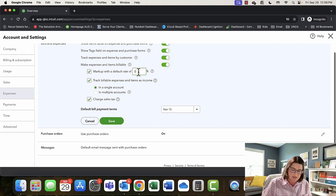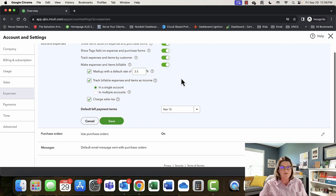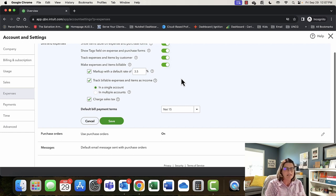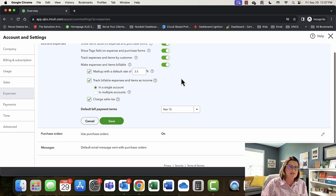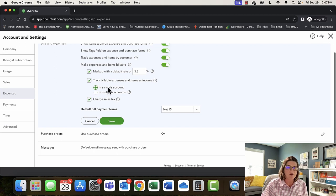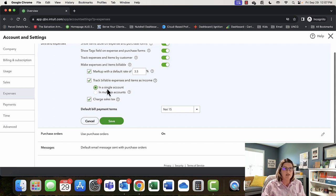Mark up with a default rate — I never put less than 3.5%. If you're invoicing a customer and they pay with a credit card, you're paying at least 3.5% in merchant service fees. So if you're asking for reimbursement and charge it at zero, you've just cost yourself 3.5% of that transaction. See what your merchant service fees are and consider that the floor of whatever you're going to charge for markup. Track billable expenses and items as income — this is a preference depending on whether you want to write off the expense or keep everything in one place on your P&L.